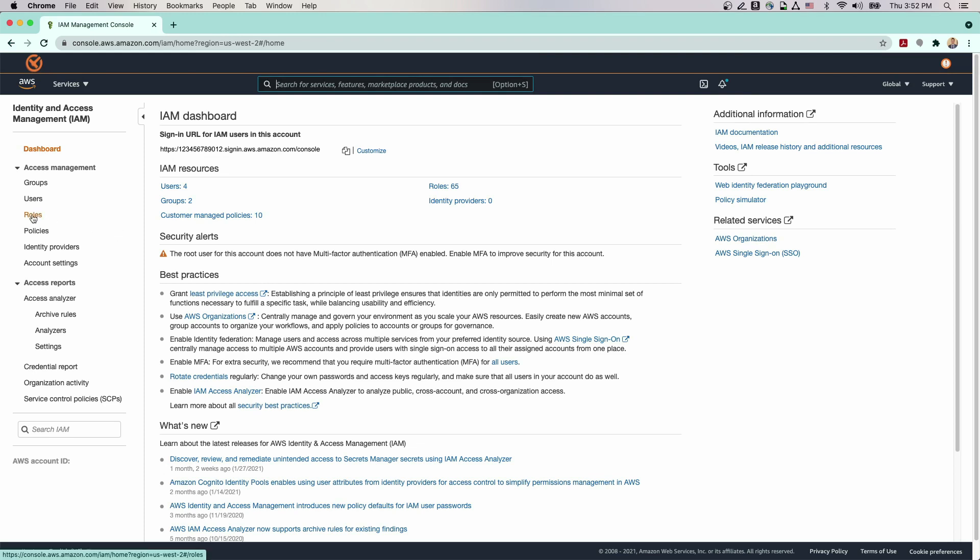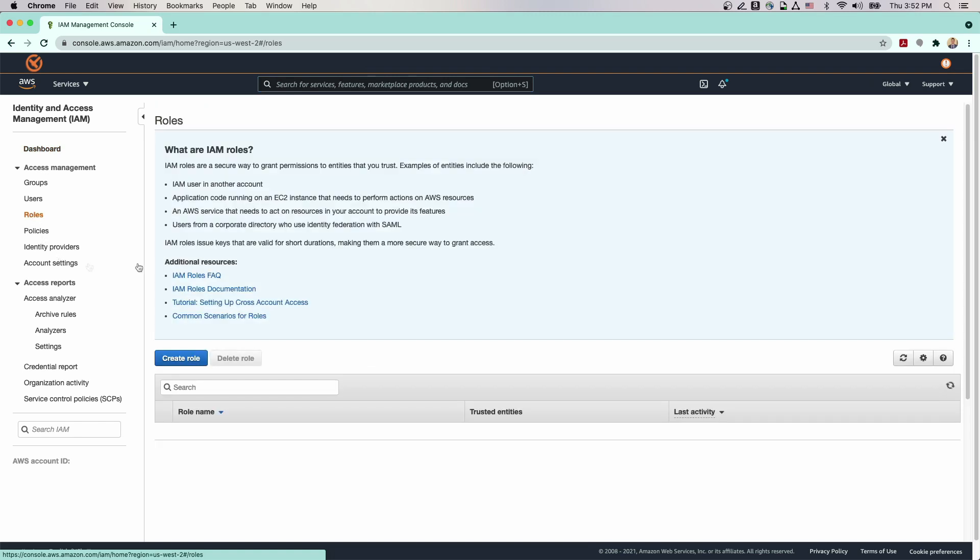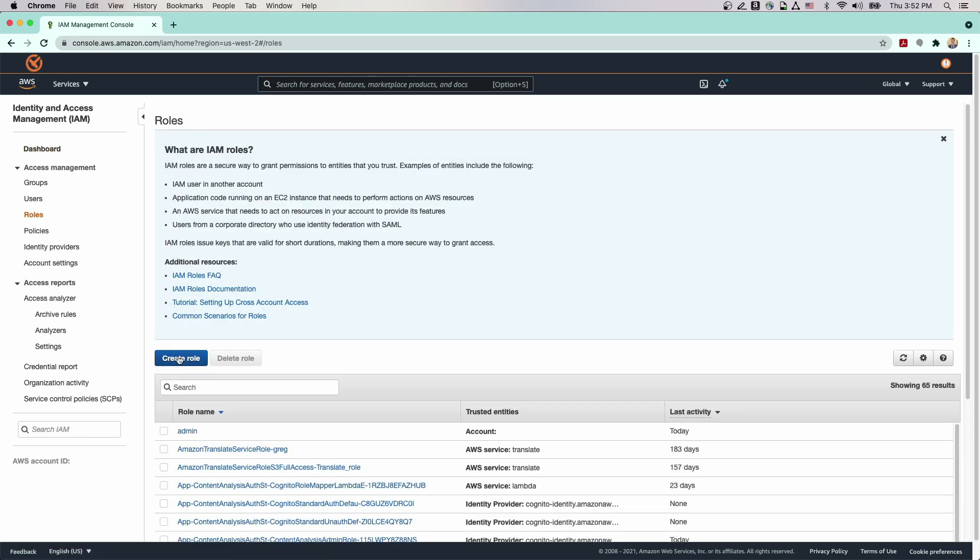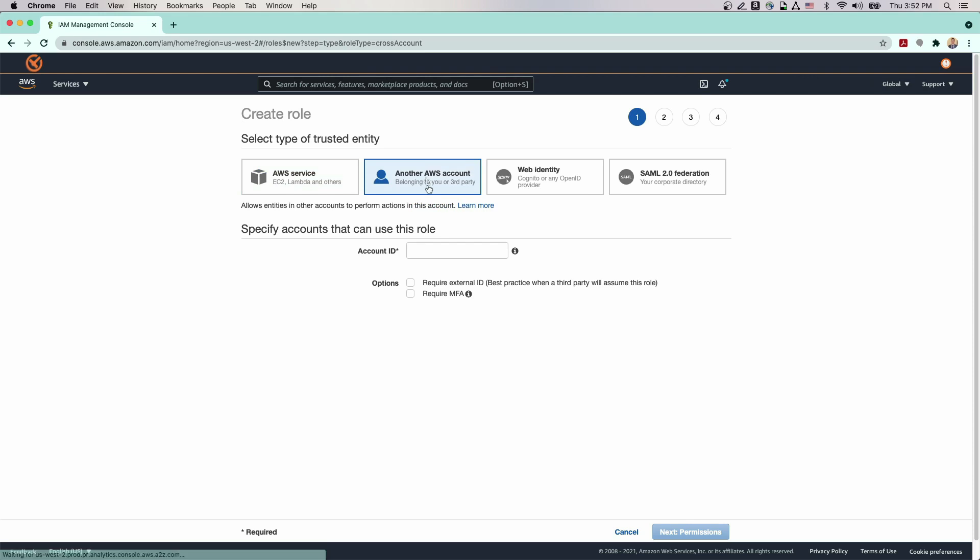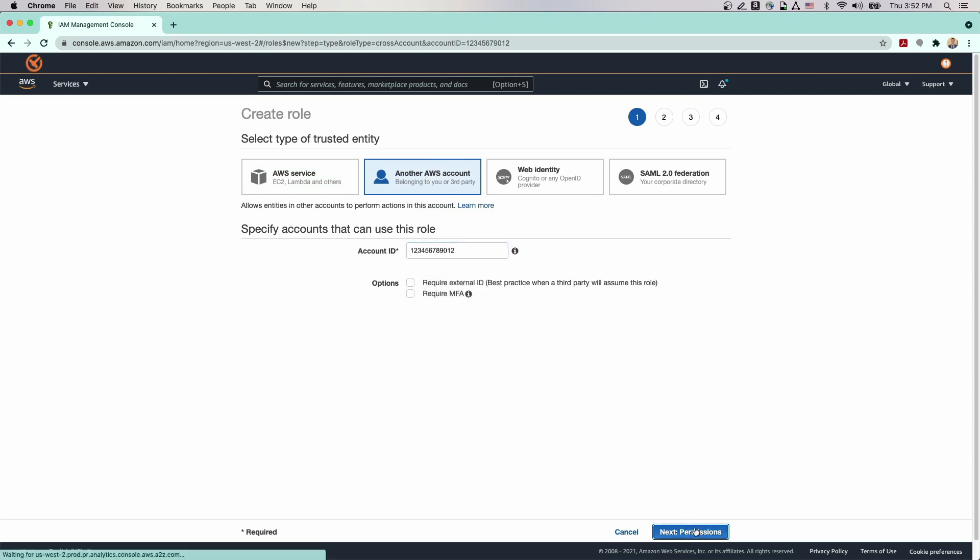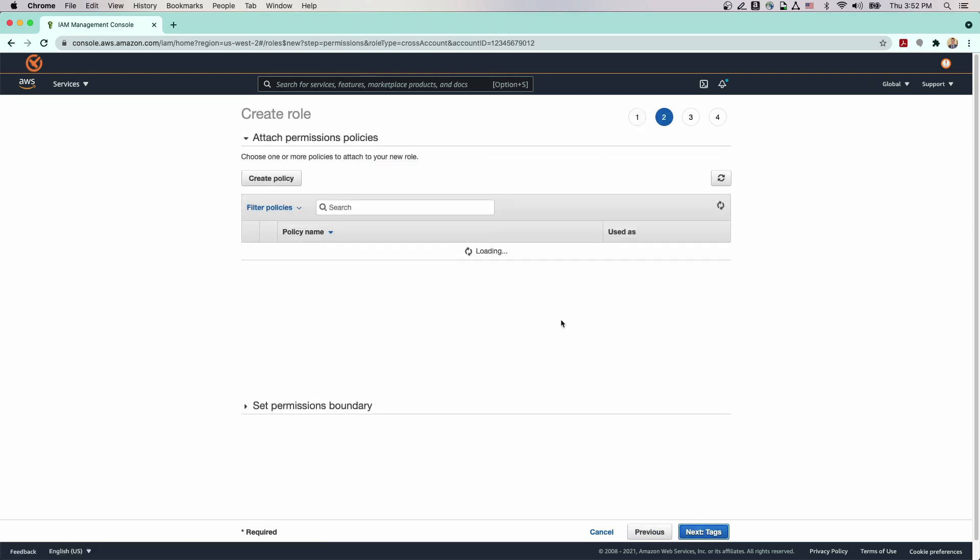Let's start out by creating an IAM role that will be able to access our files in S3. On the IAM console dashboard, under Access Management, choose Roles, then select Create Role. Under Type of Trusted Entity, choose Another AWS Account and enter your AWS Account ID and go to the next page.